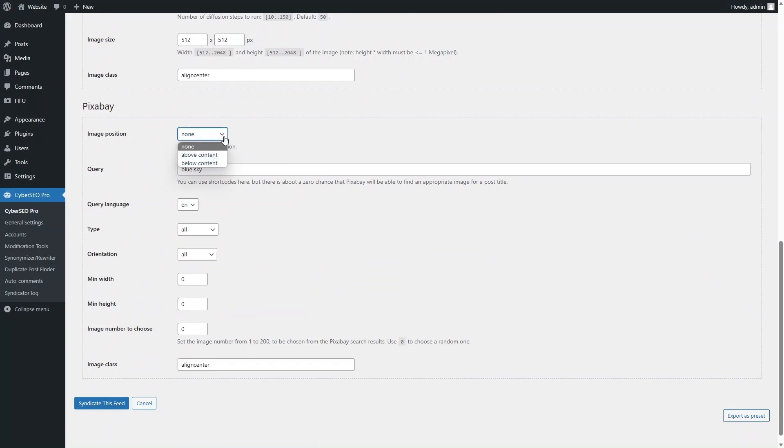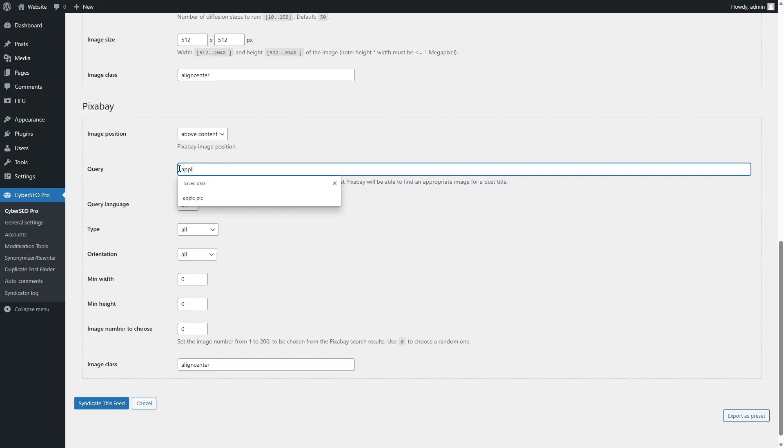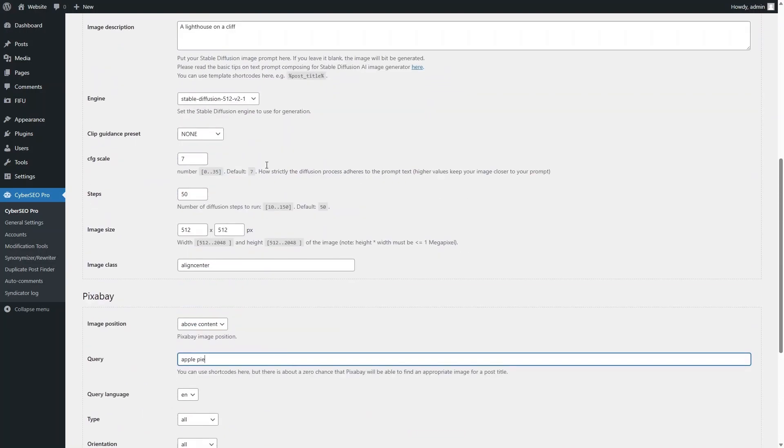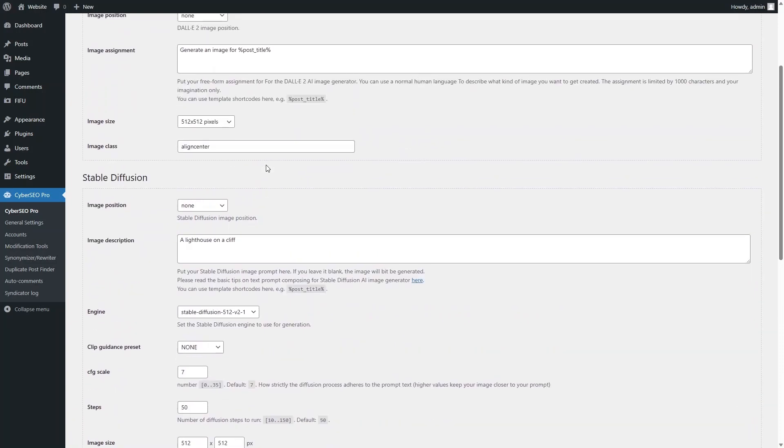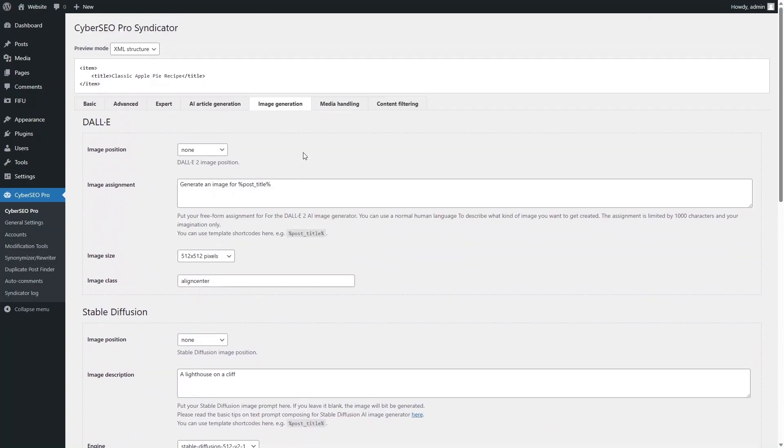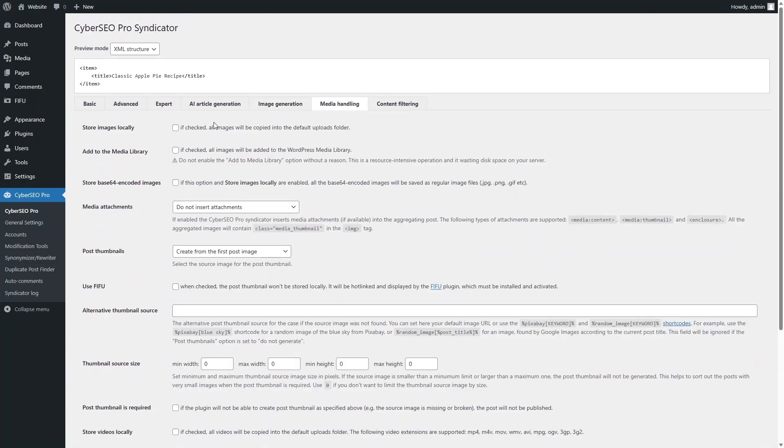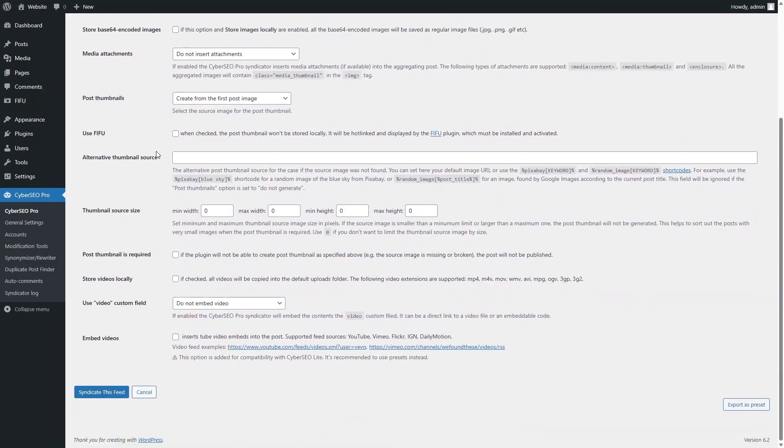Select where you want to display the image. Set the name of the image to search in the Pexels royalty-free stock. Set Cyberseo Pro to store all the post images locally and save the settings.